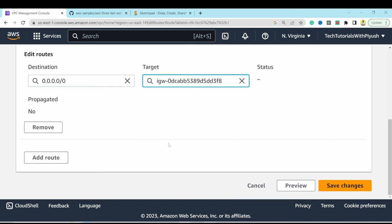Copy the DNS name from the internal load balancer in the AWS console and paste it into nginx.conf, replacing the placeholder. Then upload the updated nginx.conf along with the web tier folder to the S3 bucket by dragging and dropping into the demo-web-app bucket.